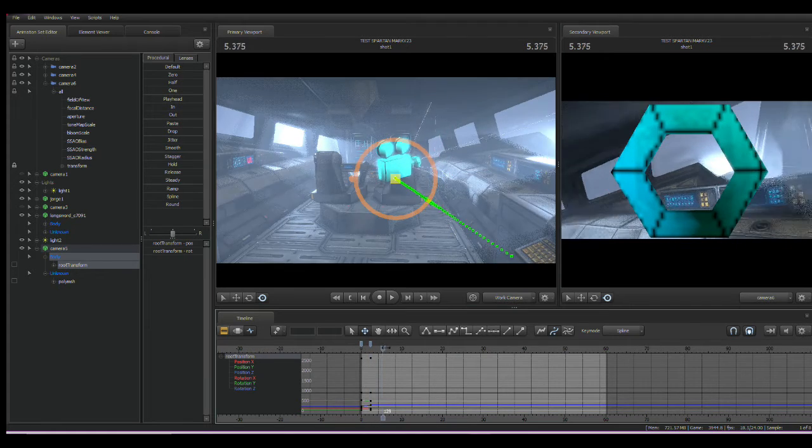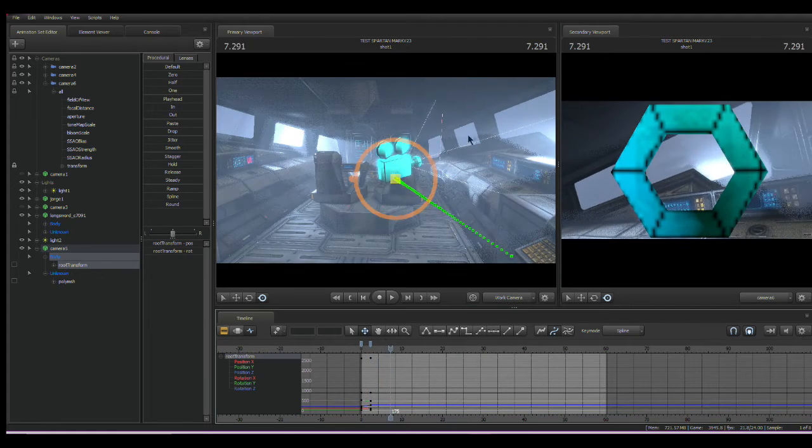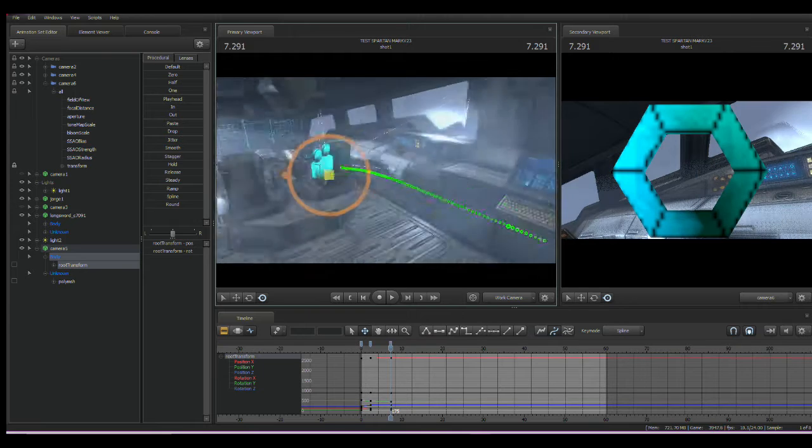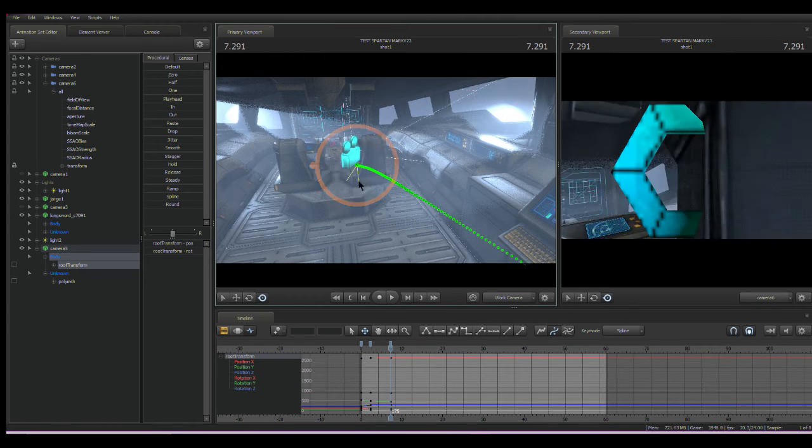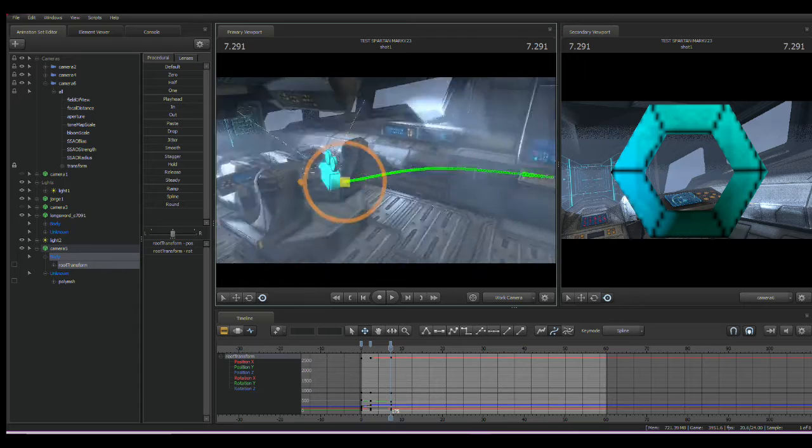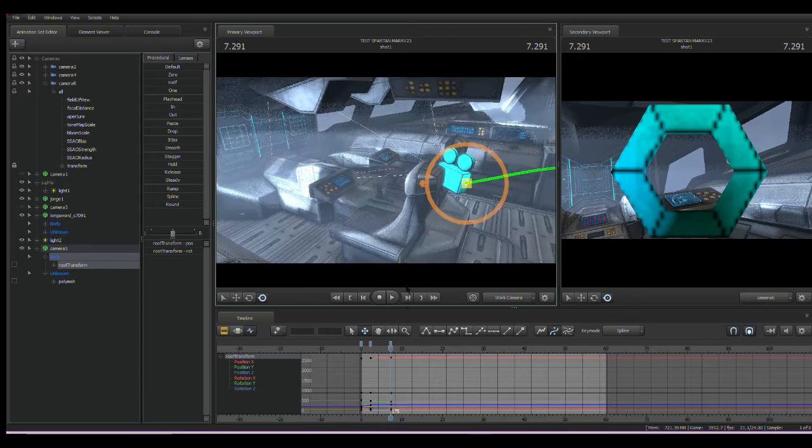This is the Halo 1 Anniversary export. It's very new. This is someone ported this out of Halo 1 Anniversary. Very, very nice model.